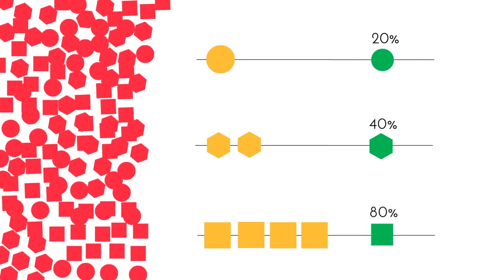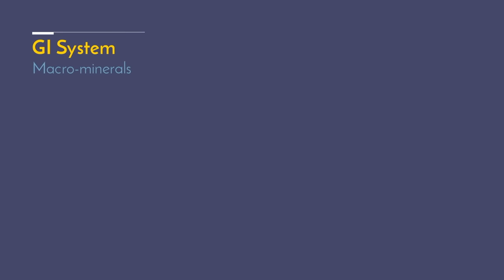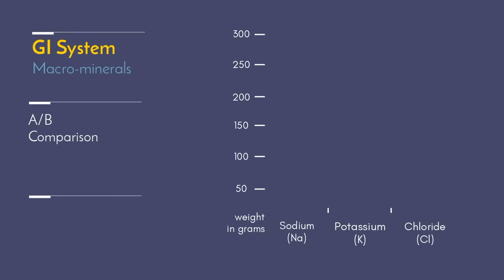For example, I loved creating tables and charts. Let's say I was comparing macrominerals like sodium, potassium, and chloride in the GI system.